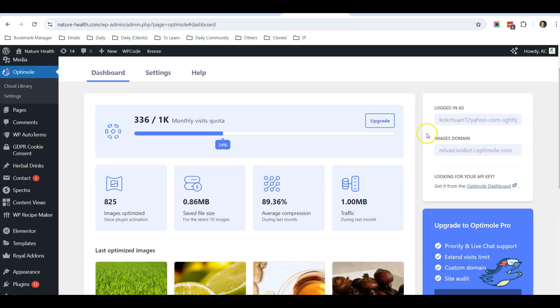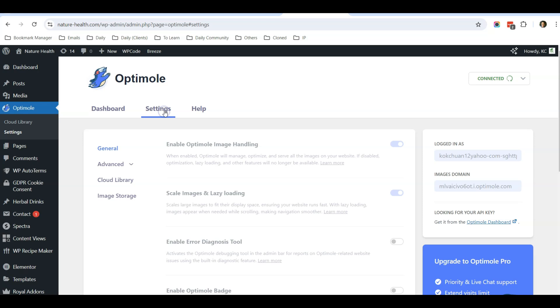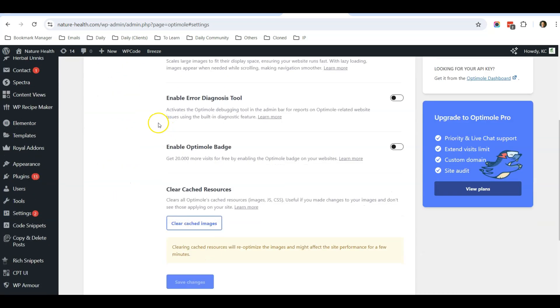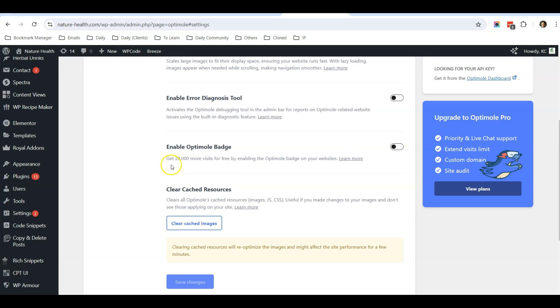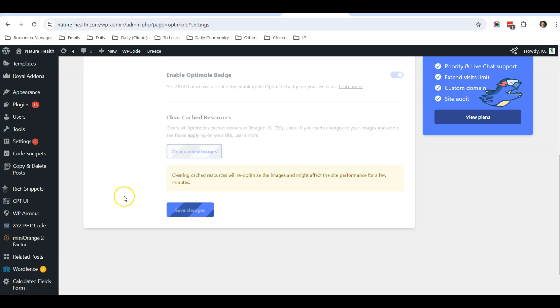After you install, you can create an account with Optimo, a free account, and every month you can have up to 1,000 visitors quota for this free plan. If you need more quota, what you can do is go to settings, and under settings you can enable Optimo badge and get 20,000 more visits. Once you enable this badge, let me show you how it looks like, and you can save changes.